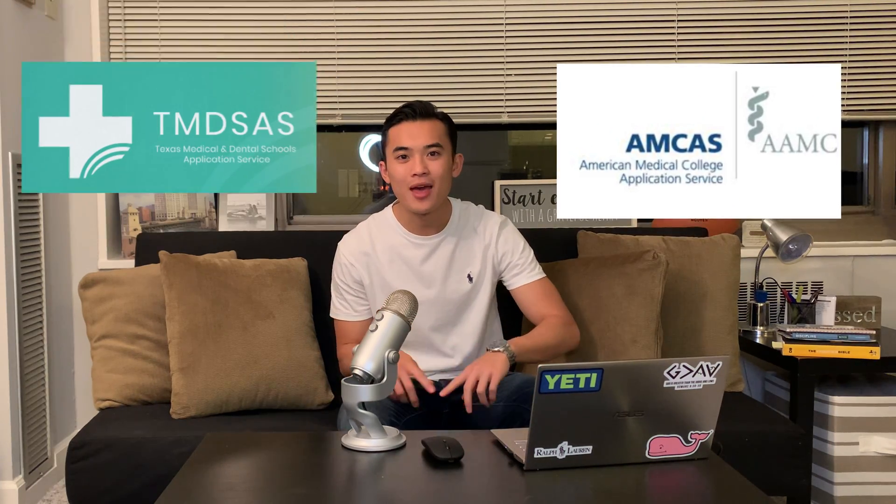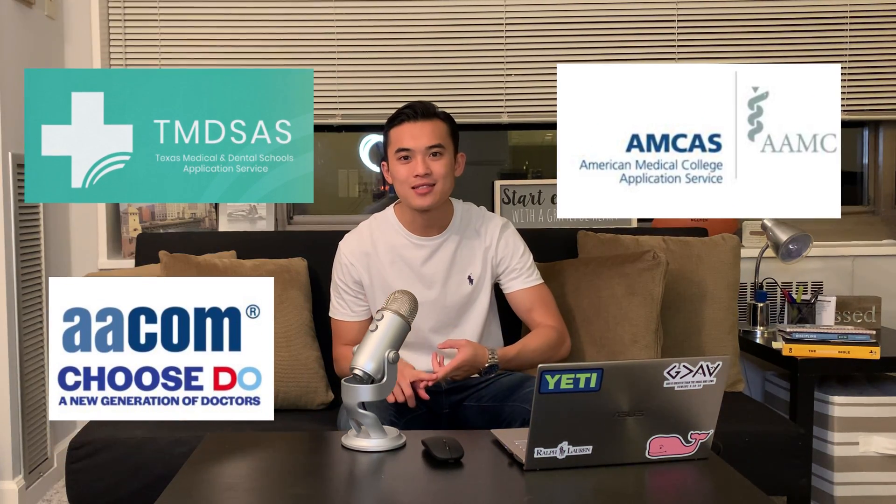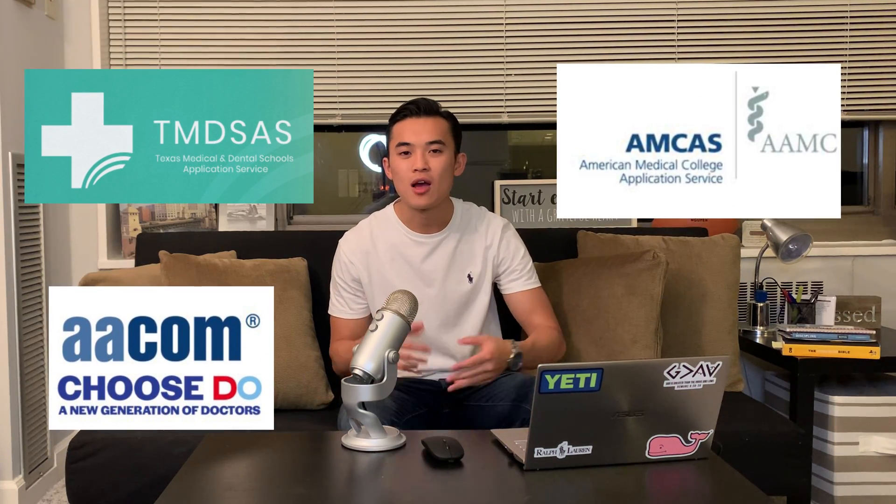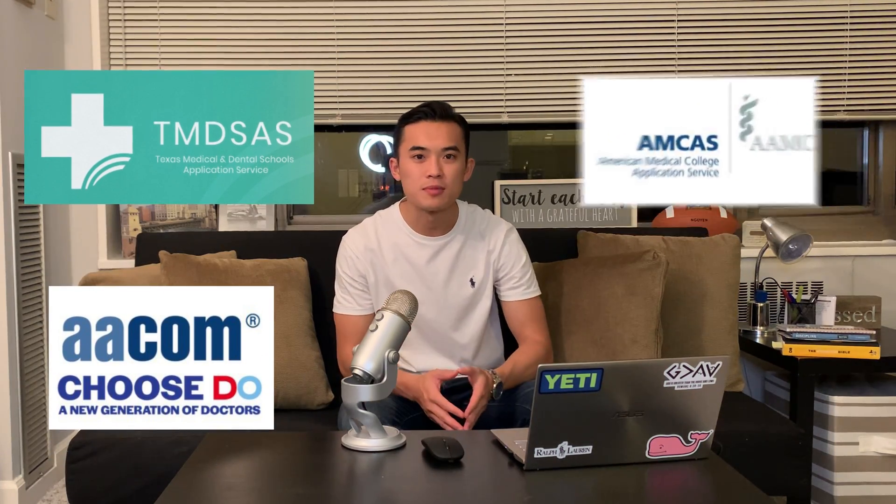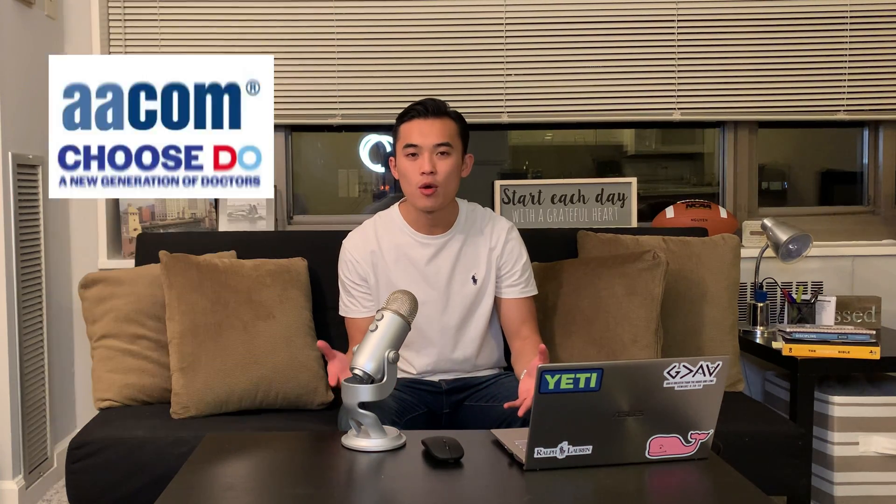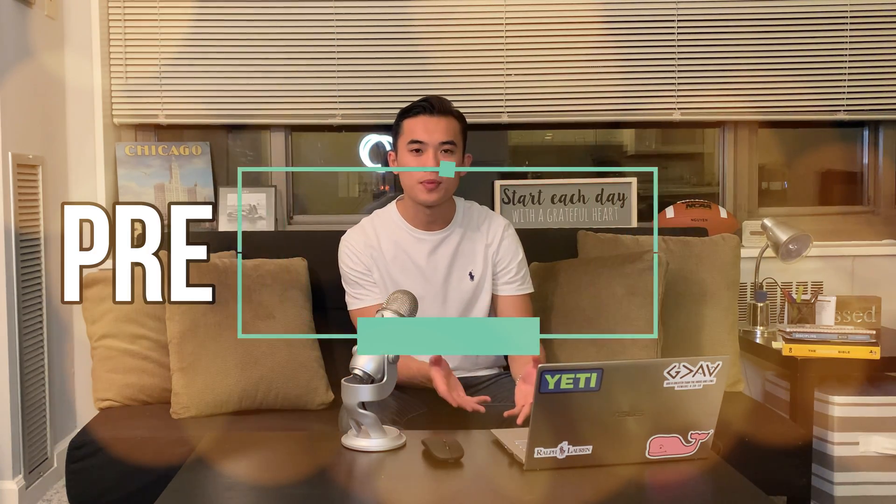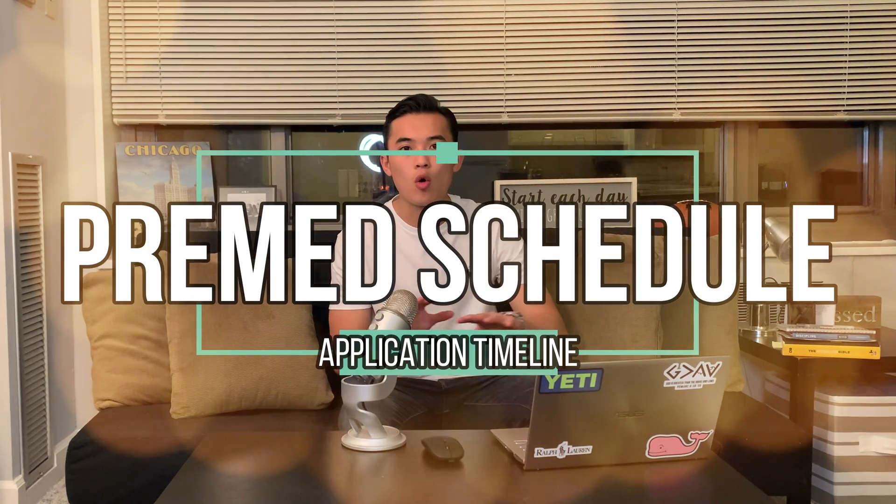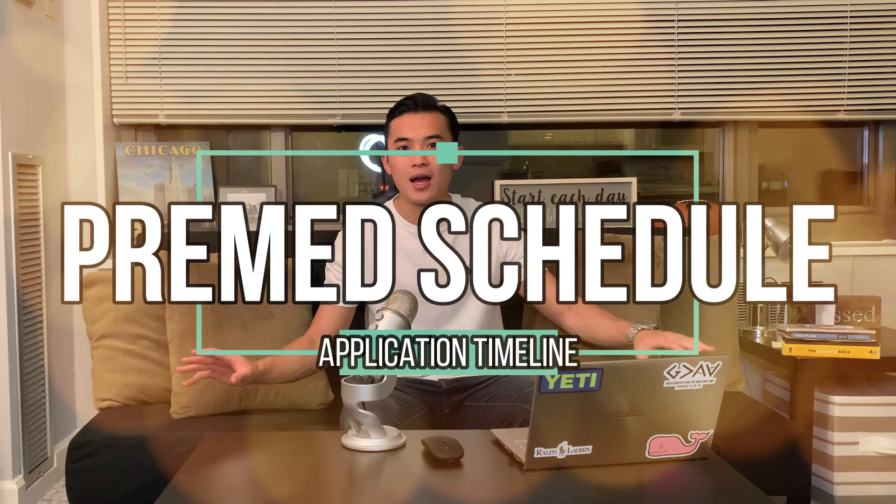Everyone, welcome back to the channel. For those of you that don't know, it's that time of the year, application season. AMCAS, TMDSAS, AACOMAS all open up this month. So I wanted to share a video that talks about my pre-med schedule experience and my whole application timeline.